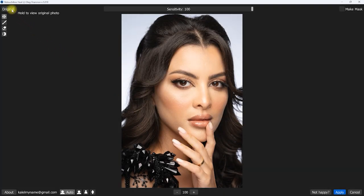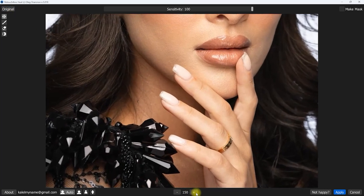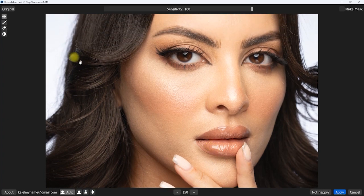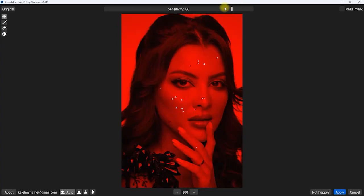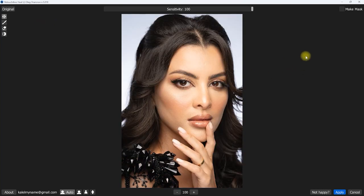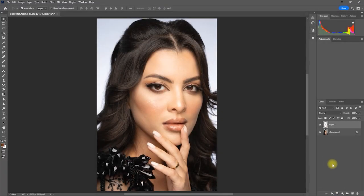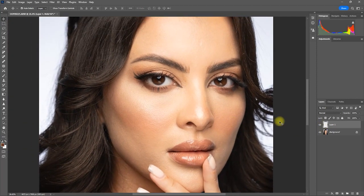Here's the before and after — it quickly and automatically removes the blemishes. We can move the sensitivity slider to target the spots you want to remove, but for me I just leave it at 100. Then once we are satisfied, click the Make Mask button and then click Apply. That's how convenient this plugin is in removing skin blemishes — it's really a time saver.